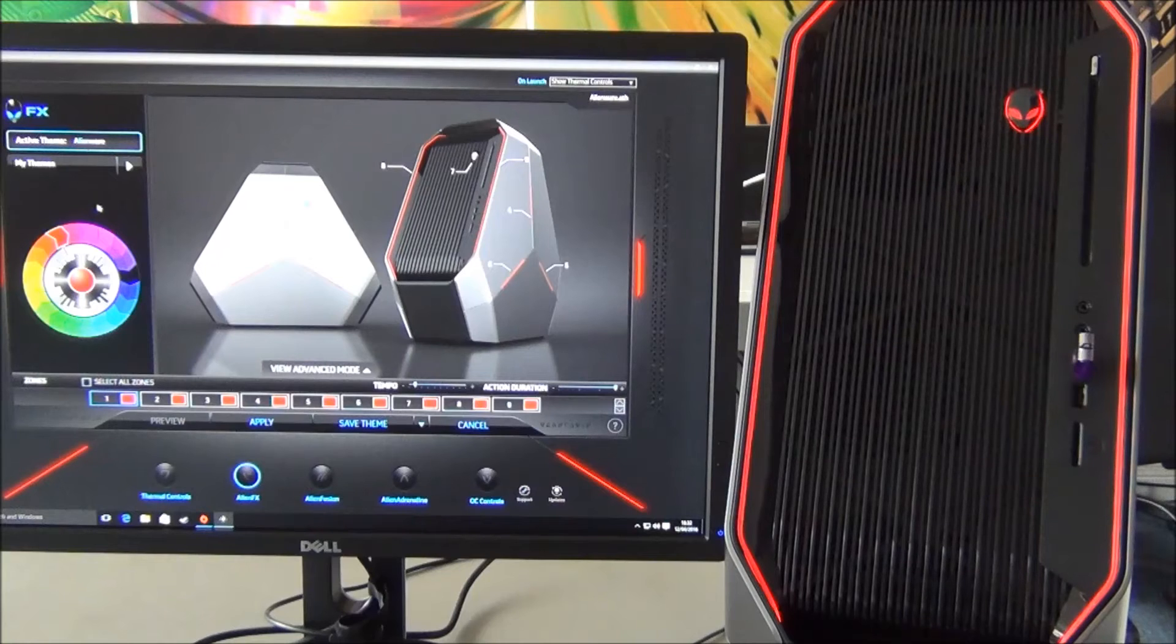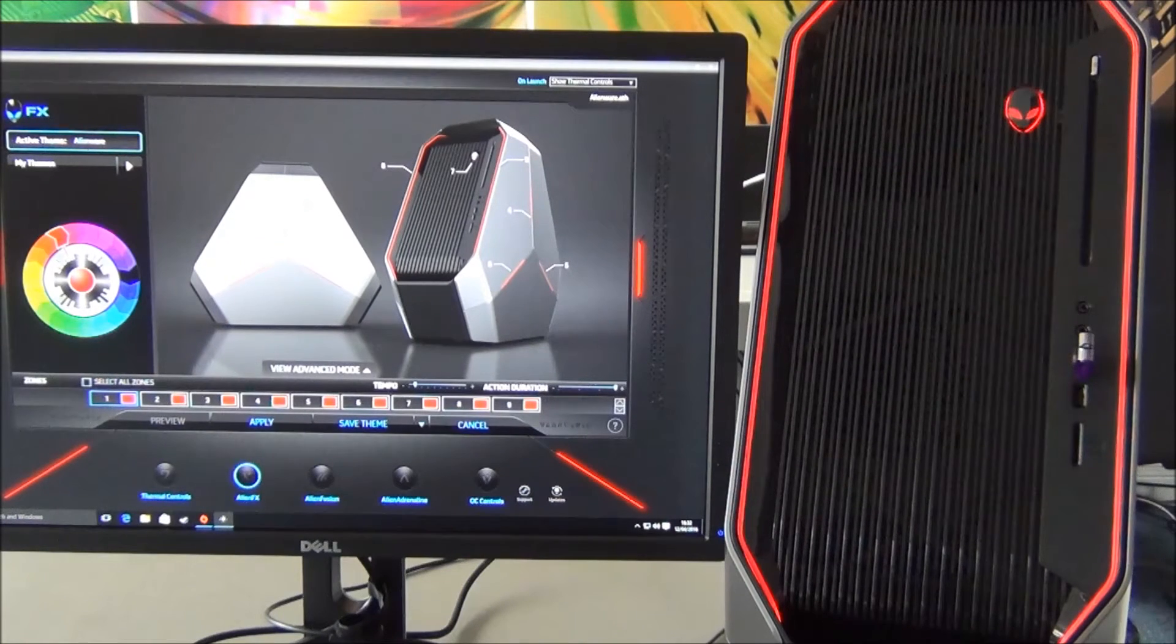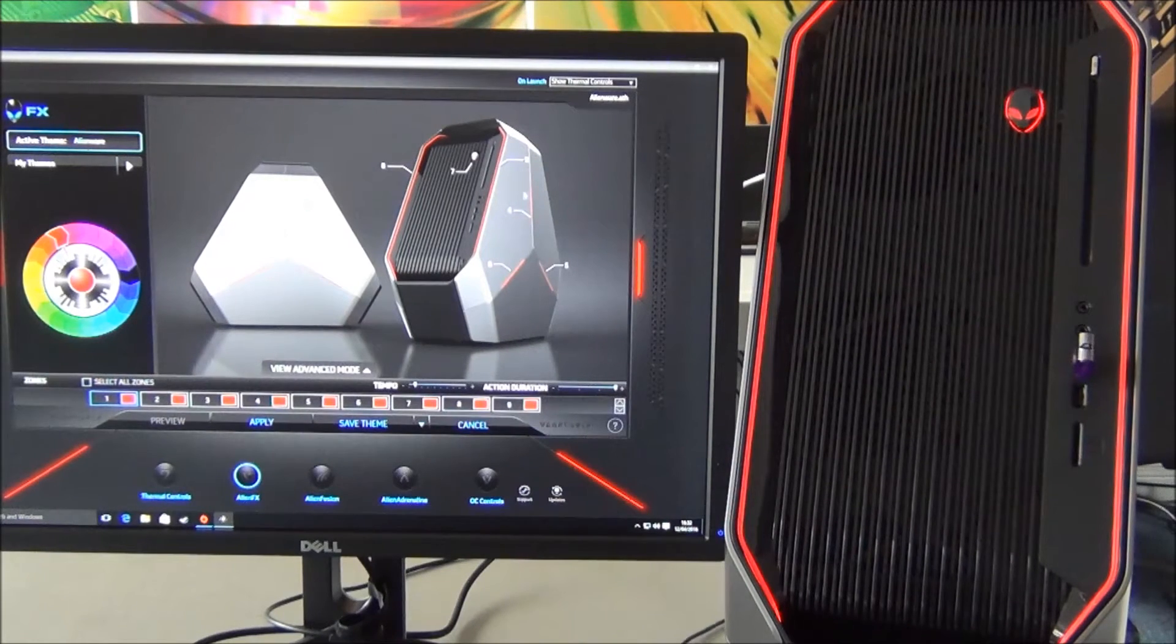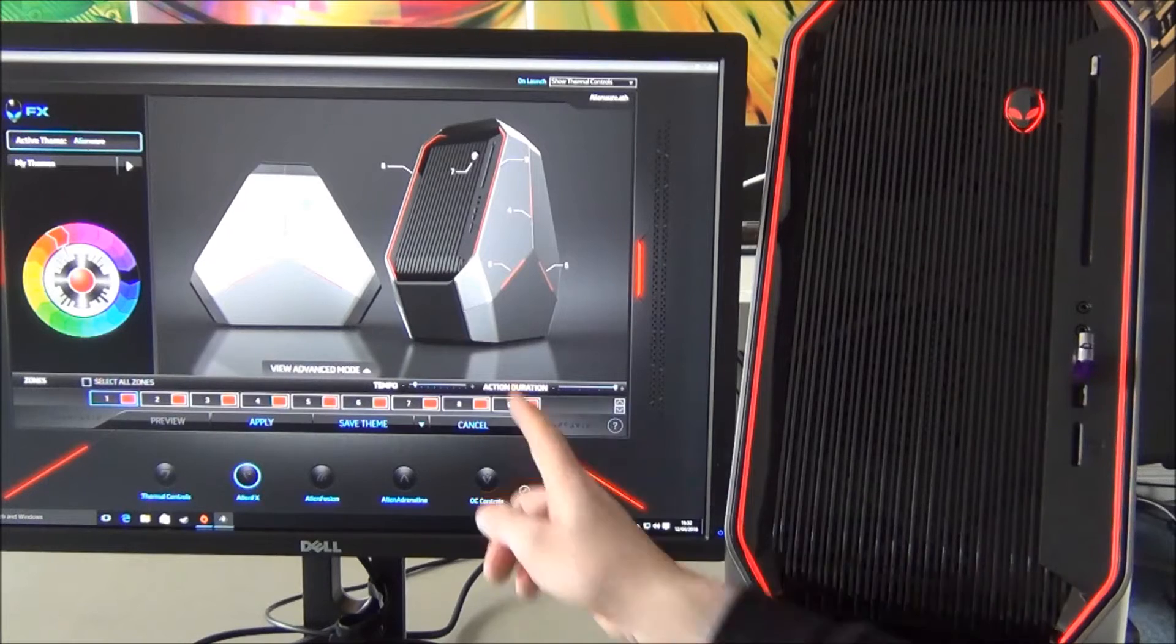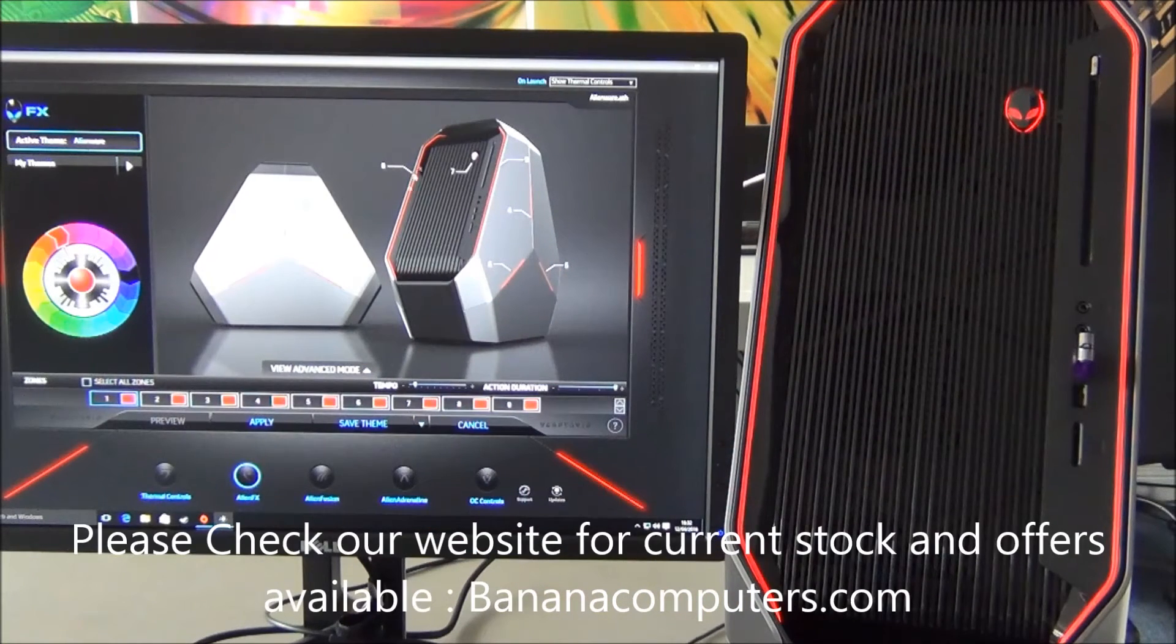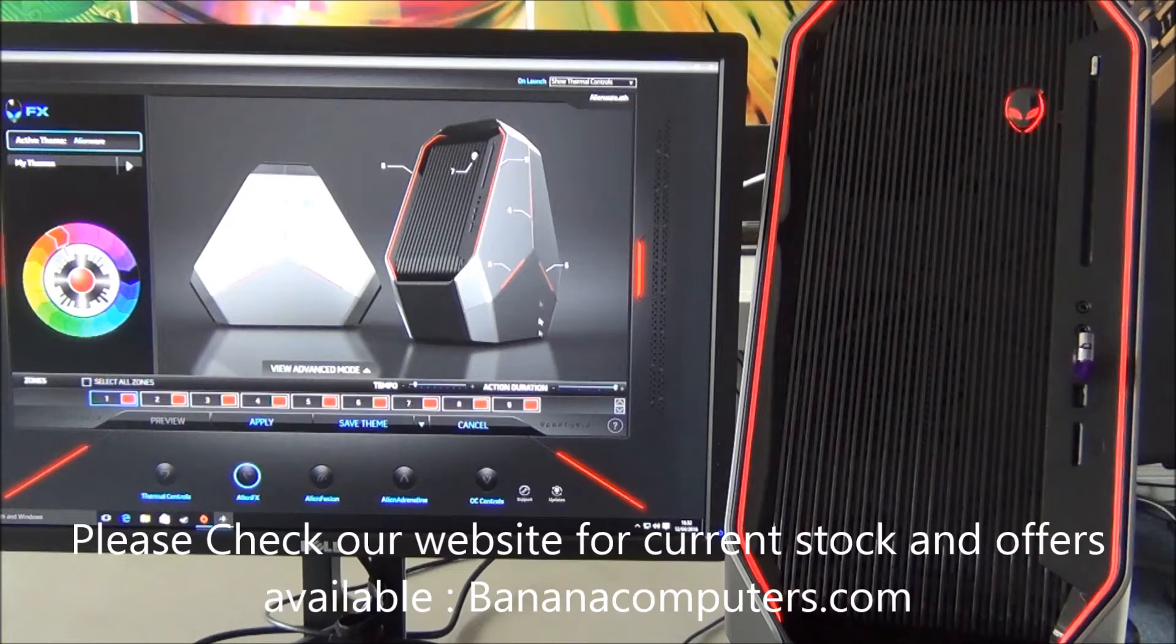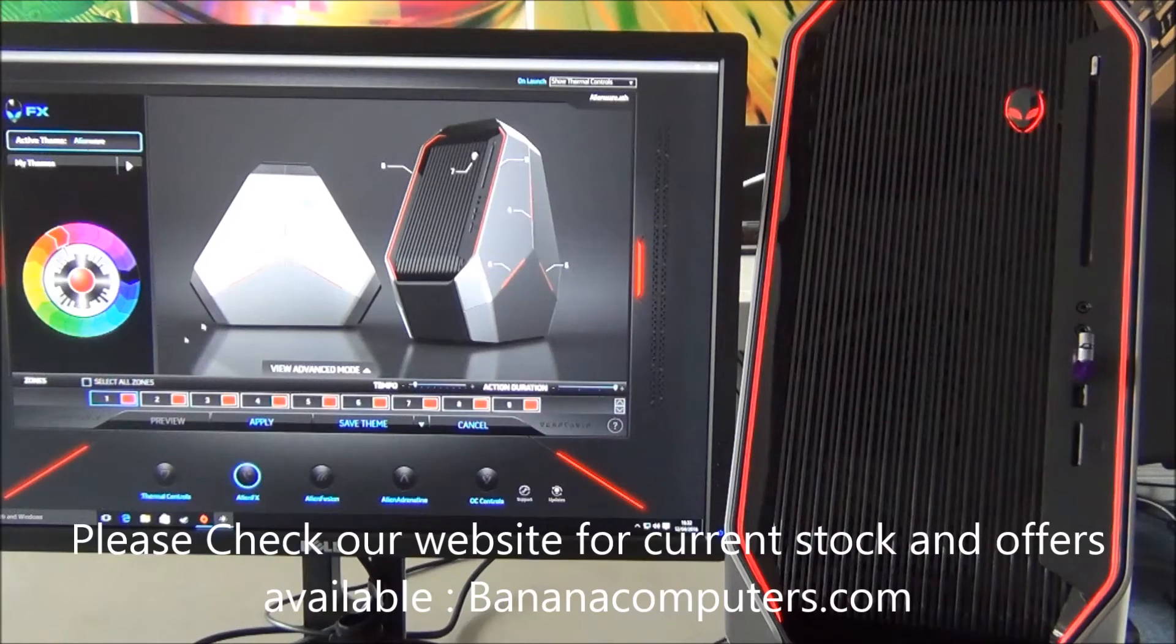Here we are having a quick look at the AlienFX features. As you can see, the image on the screen clearly defines the chassis with all of the strips that do light up and what you can actually tweak.